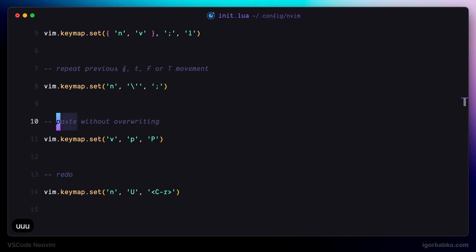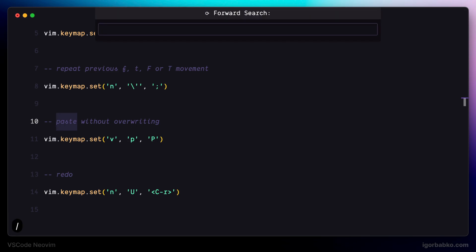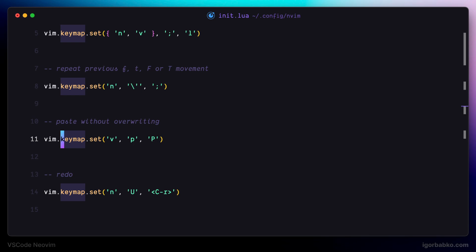If we'll try to use the search by pressing slash. For example, let's find the word keymap. As we can see, all found words are highlighted.